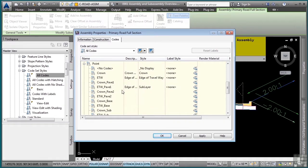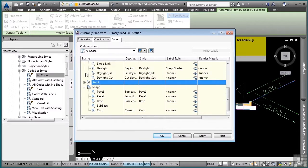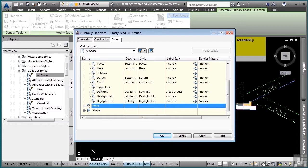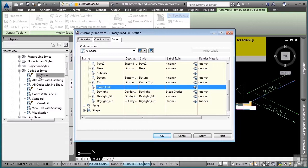If you want to map a code and have it display a certain way, you would simply look at the code name, whether it's a point, link, or shape code, depending on what you want to do, and then you would make sure that this code exists in the code set style, and then apply the correct link style to the object.